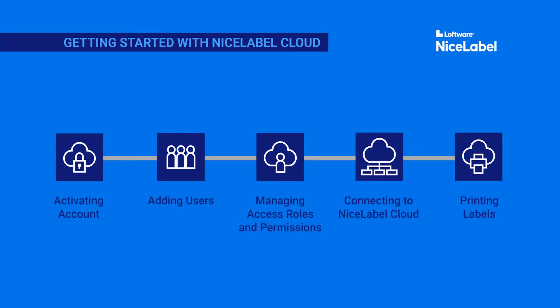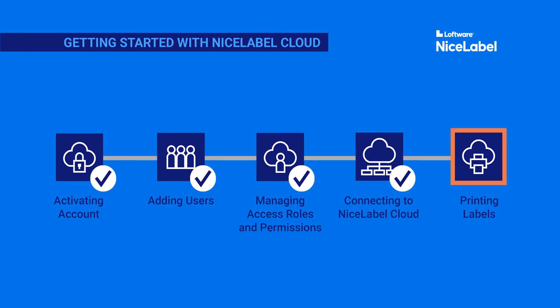You've activated your account, added users, set up access roles and permissions, and connected your software to NiceLabel Cloud Control Center. Now you're ready to print.